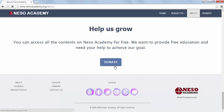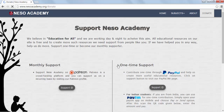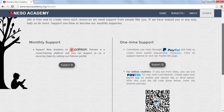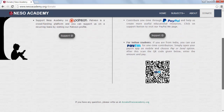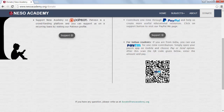Press the Donate button and you will land on the donation page. You may support us one time or become a monthly supporter. For monthly support, there is one option: Patreon. For one-time support, there are two options: PayPal and Paytm. Paytm is for Indian students and teachers. To contribute, simply scan the QR code and transfer your contribution.